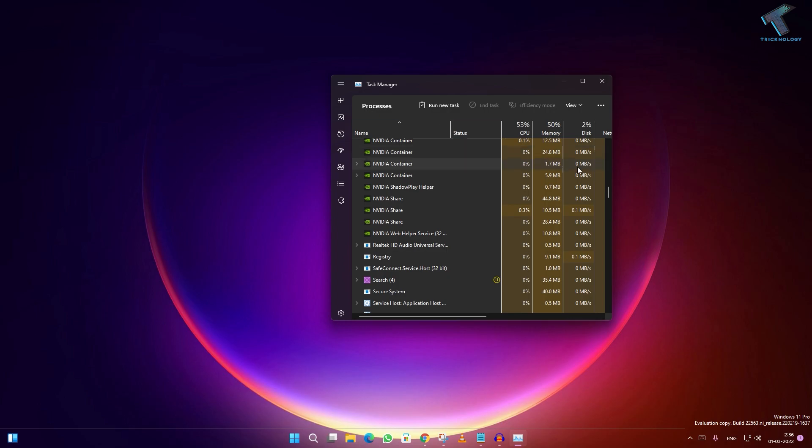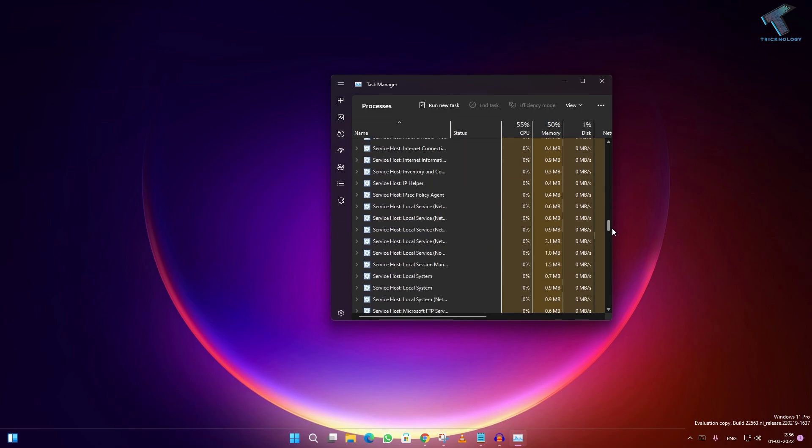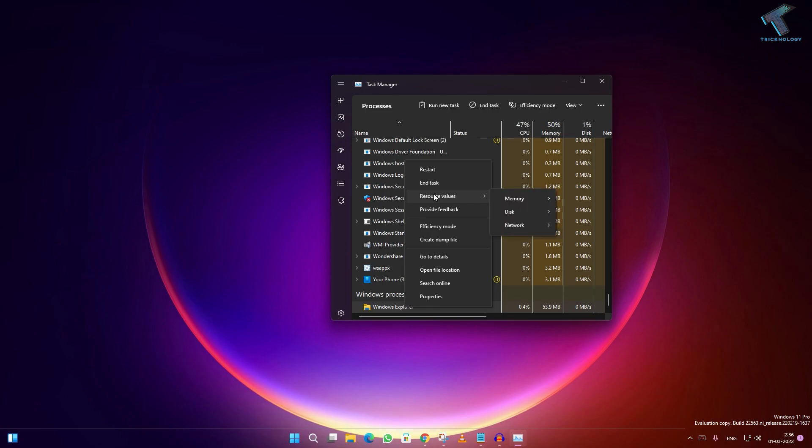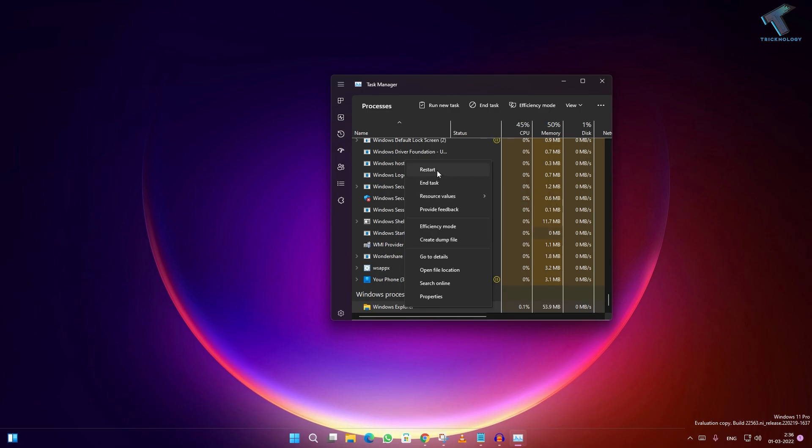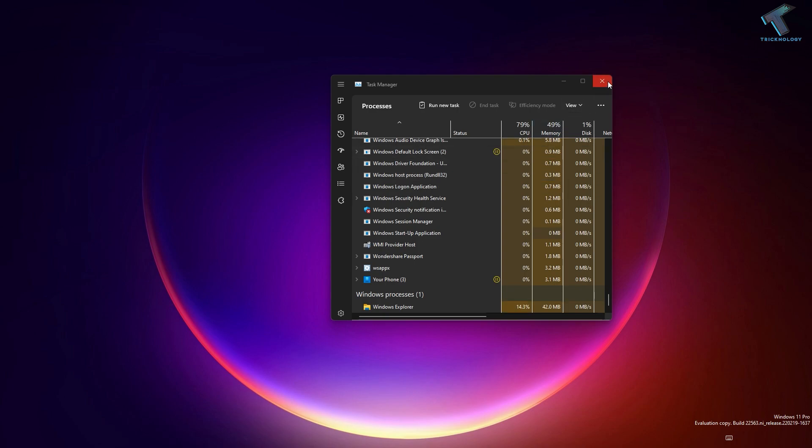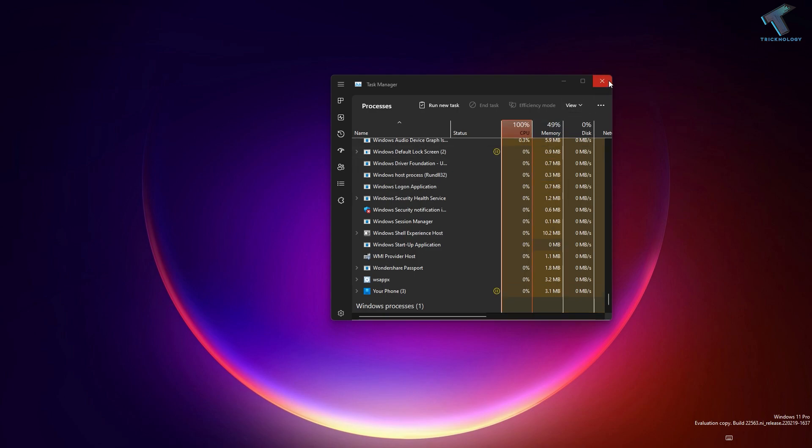Scroll down to find Windows Explorer. Right-click on it and click the Restart option. Close this window. If your problem is still there, then you just need to continue to the next step.